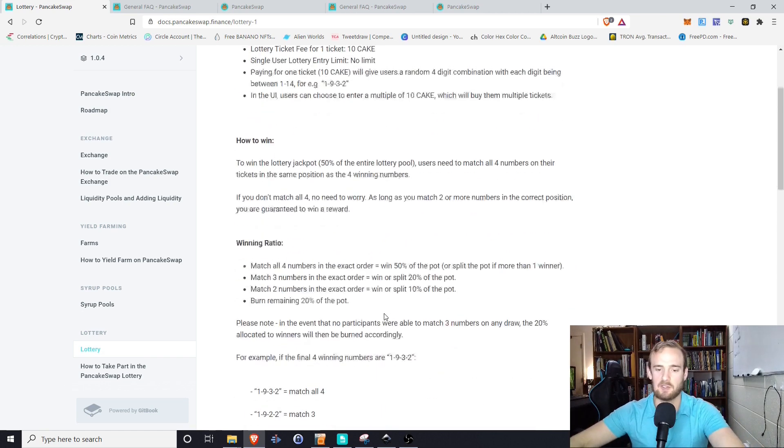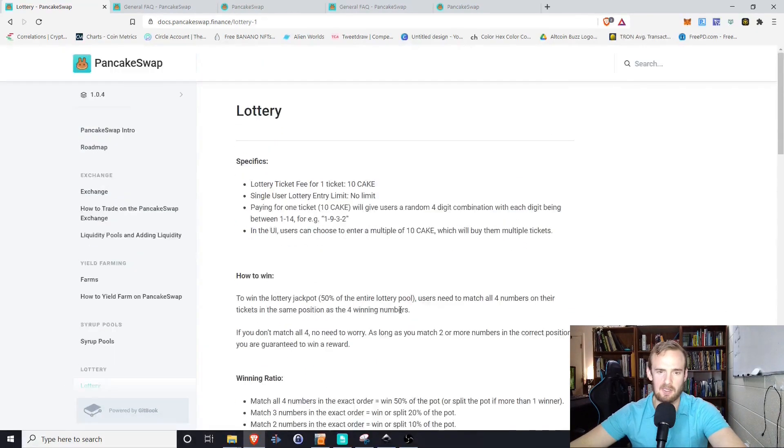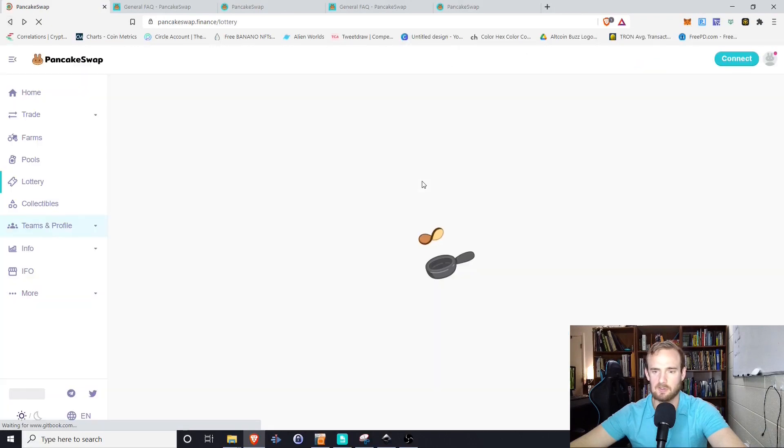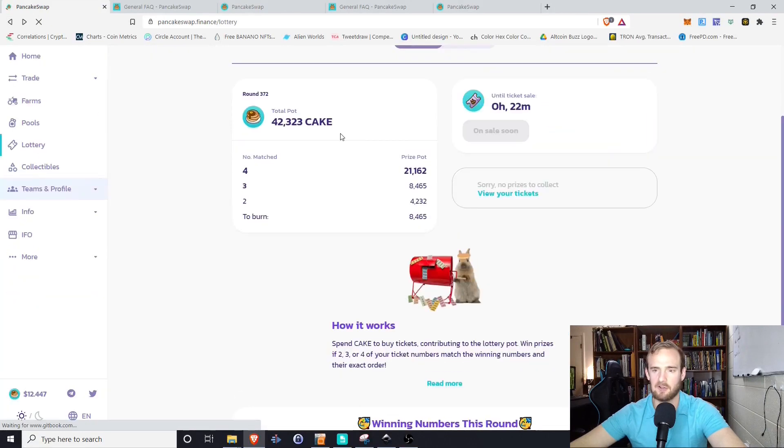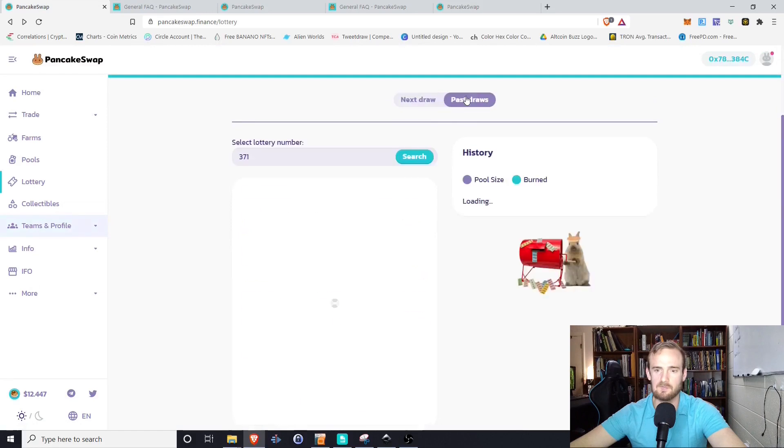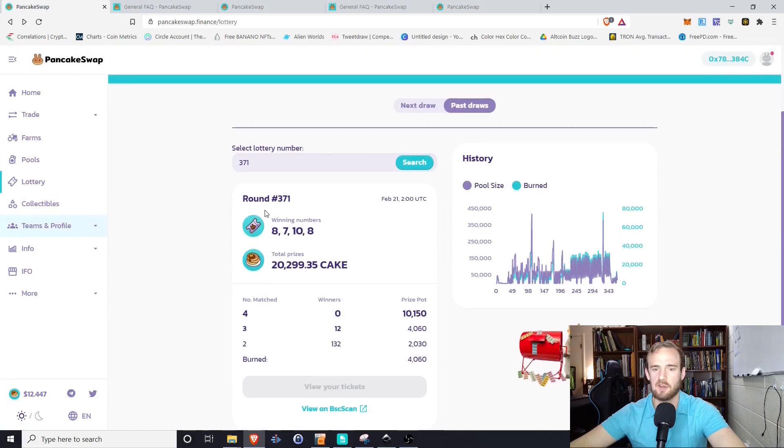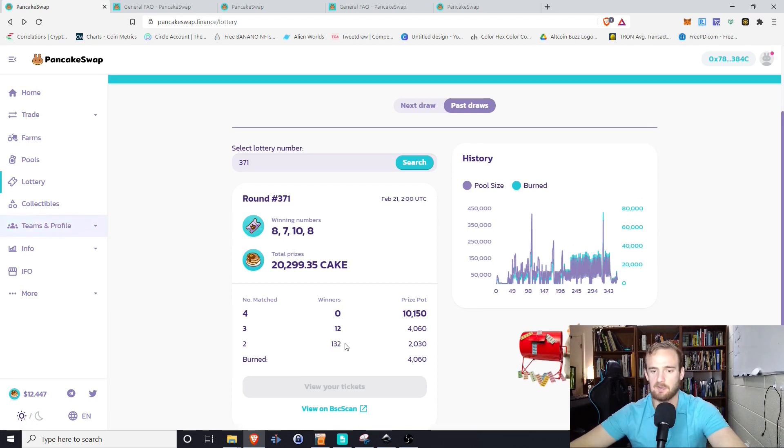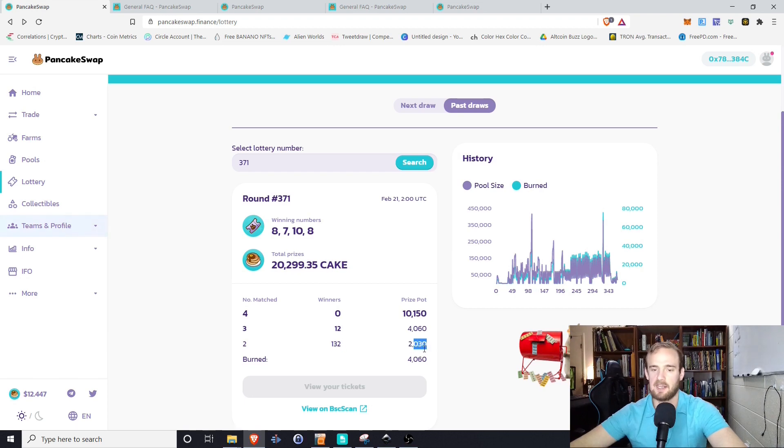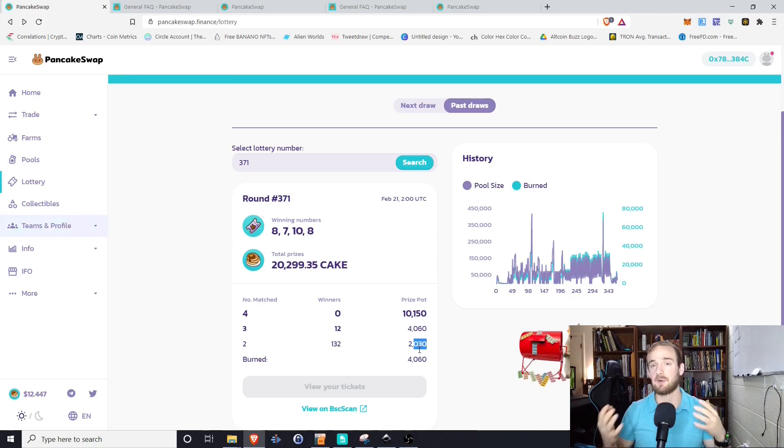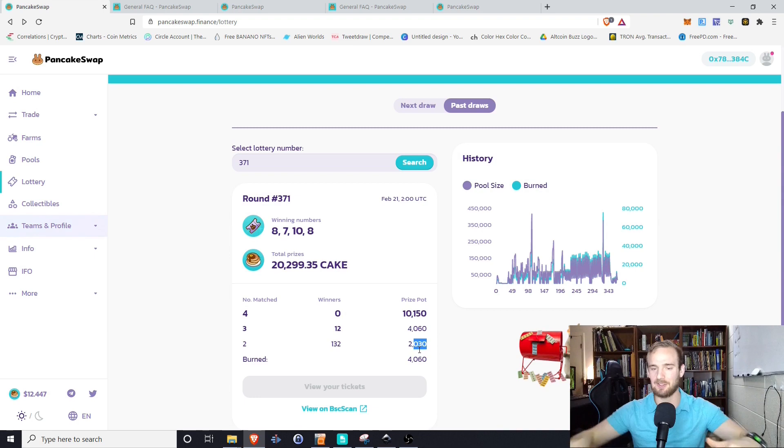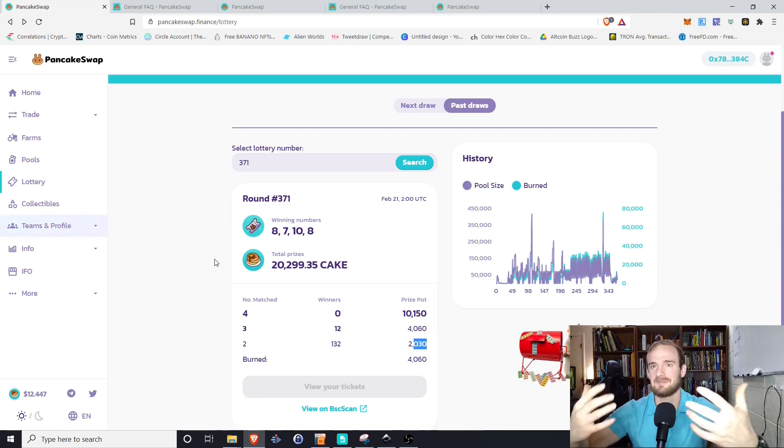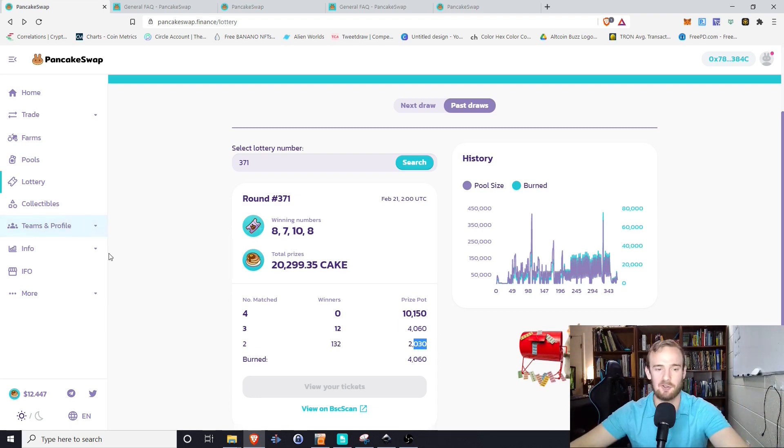And what I want to do is go back and show you some of these past lotteries here. So you can click on past draws, round number 371, the winning numbers were 8, 7, 10, and 8. So if you got two of the numbers, there was 132 people that got two of the numbers and the prize pot for them was 2,030. So just a little bit of an overview how the lottery works. Again, it's not something that I would personally do, but again, you're free to do it, whatever you want to do, as long as you're having fun and know kind of the mathematics behind lotteries work. But it is cool that they have that.